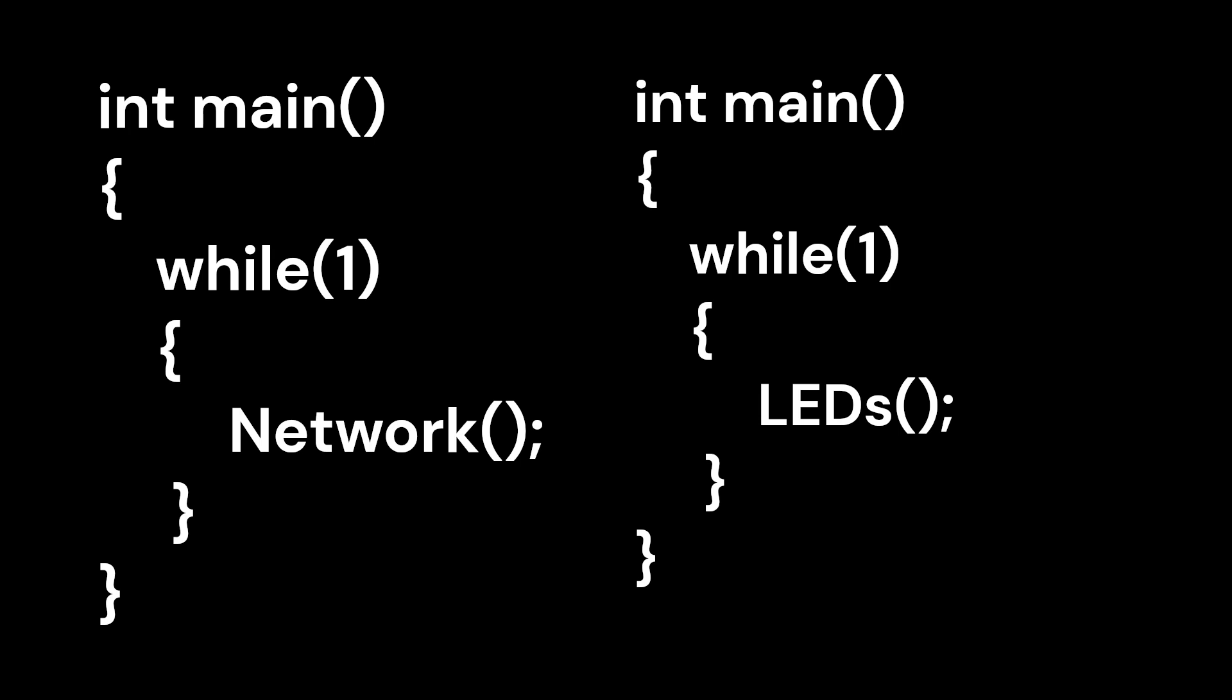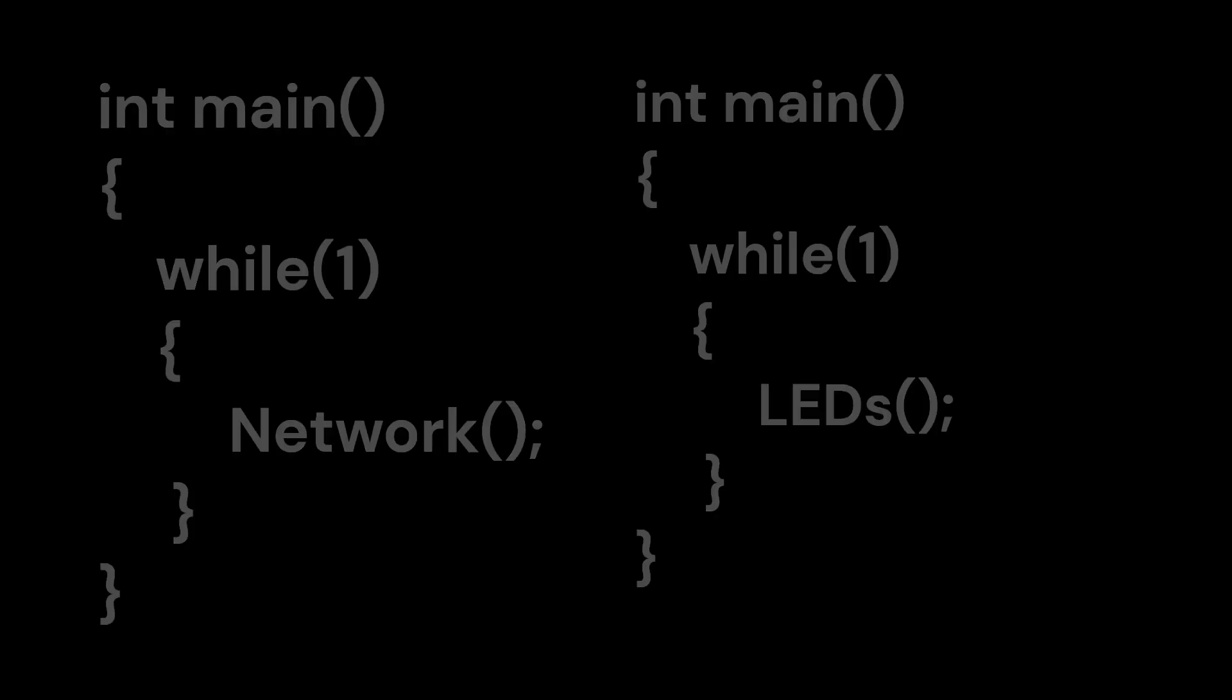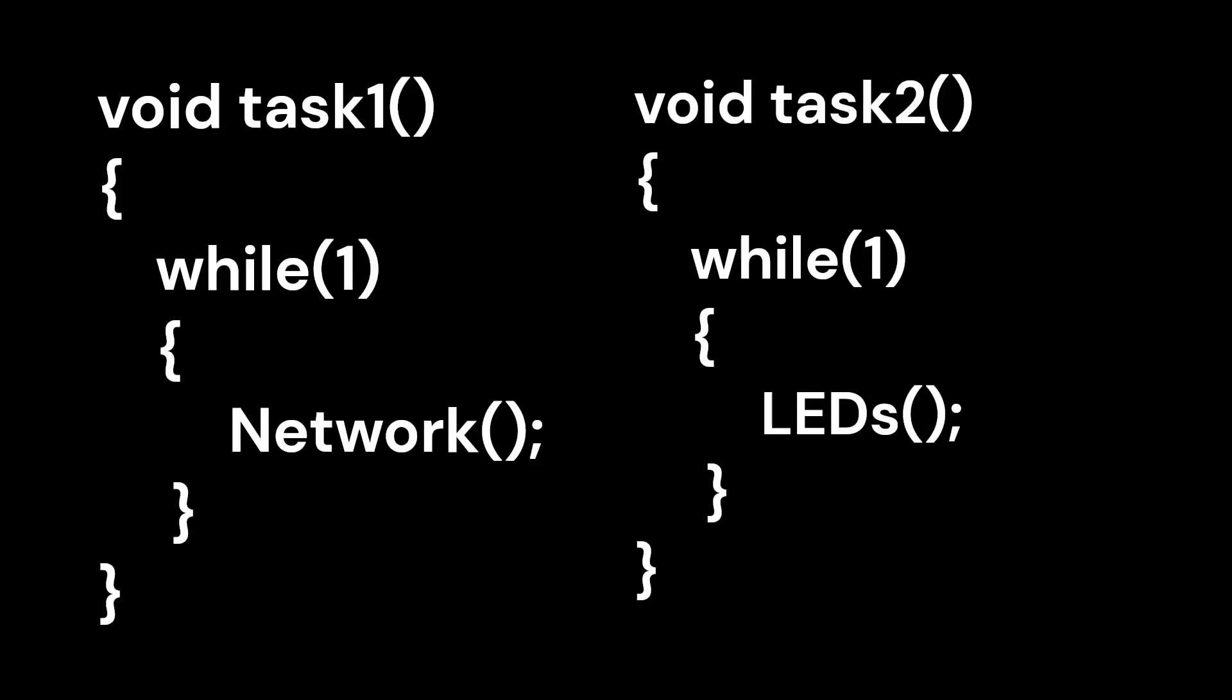However, with a single core CPU, it's not possible for two functions to run simultaneously. FreeRTOS can achieve the appearance of simultaneous execution by rapidly switching between functions, a technique known as multitasking.